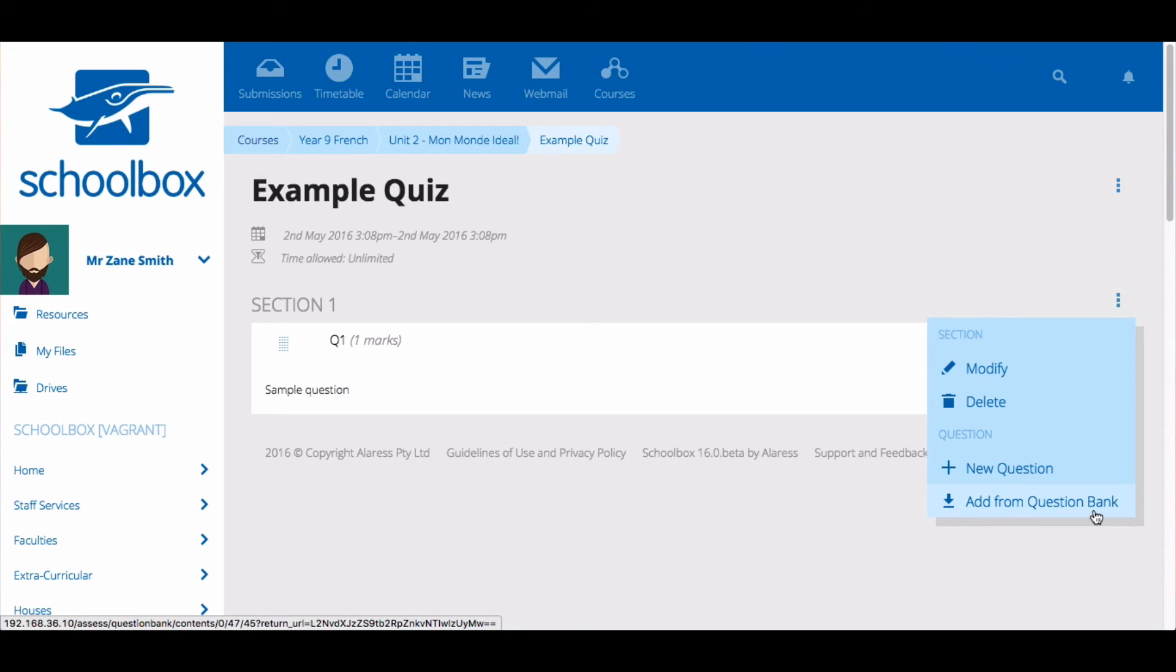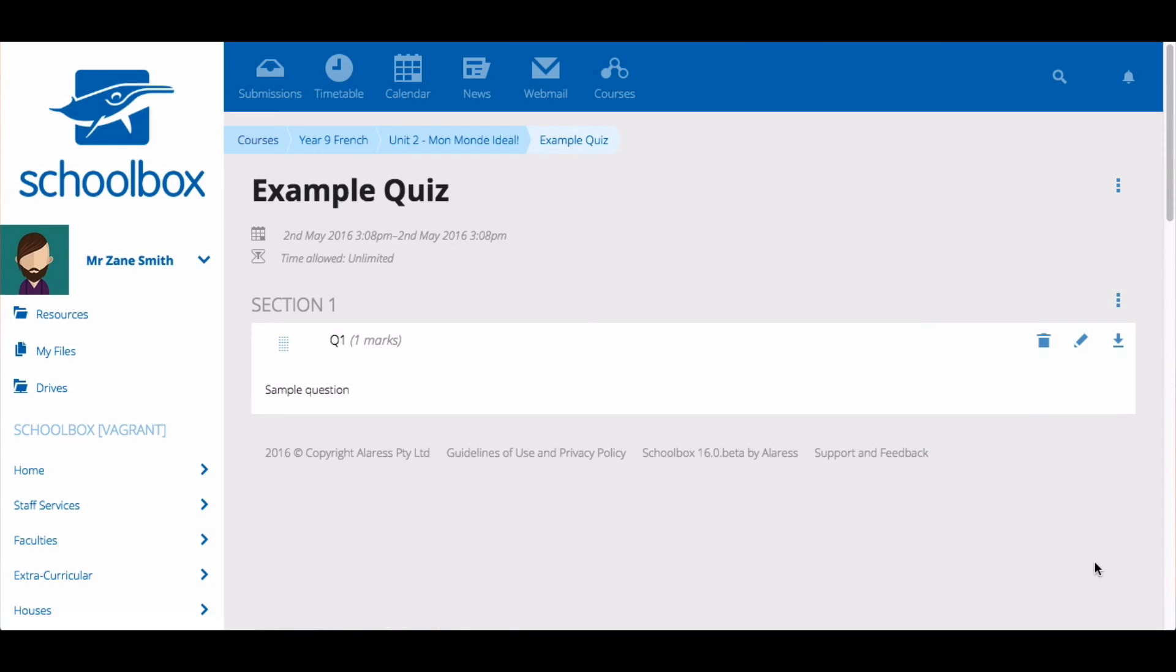If you would like to add individual questions to a question bank for future use, select the arrow.